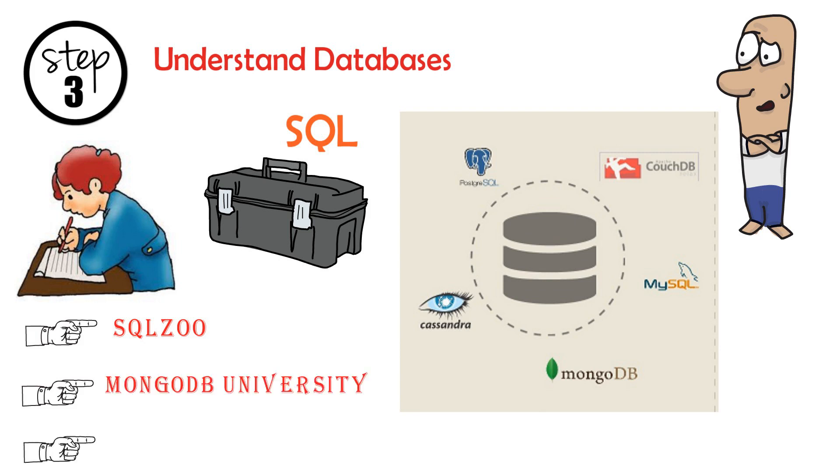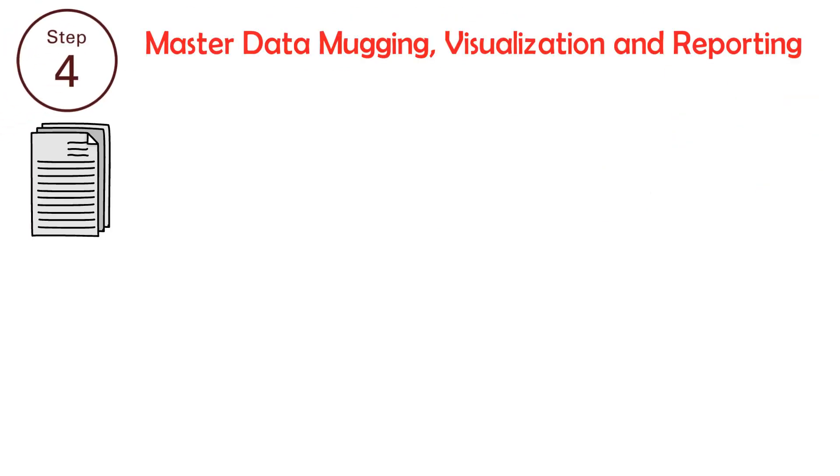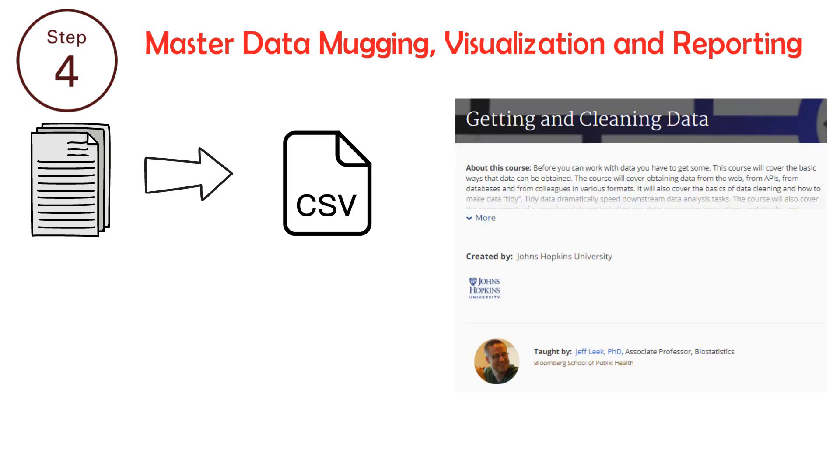Step 4: Master Data Munging, Visualization and Reporting. What is data munging? It is the process of converting one raw form into another format for more convenient consumption.